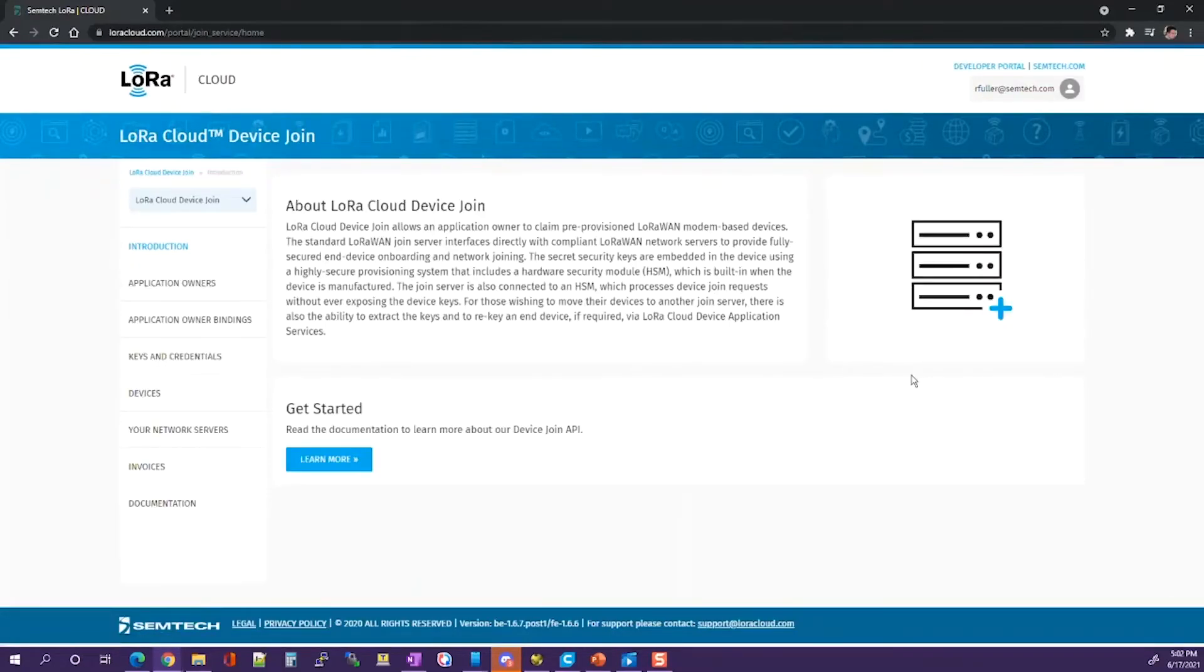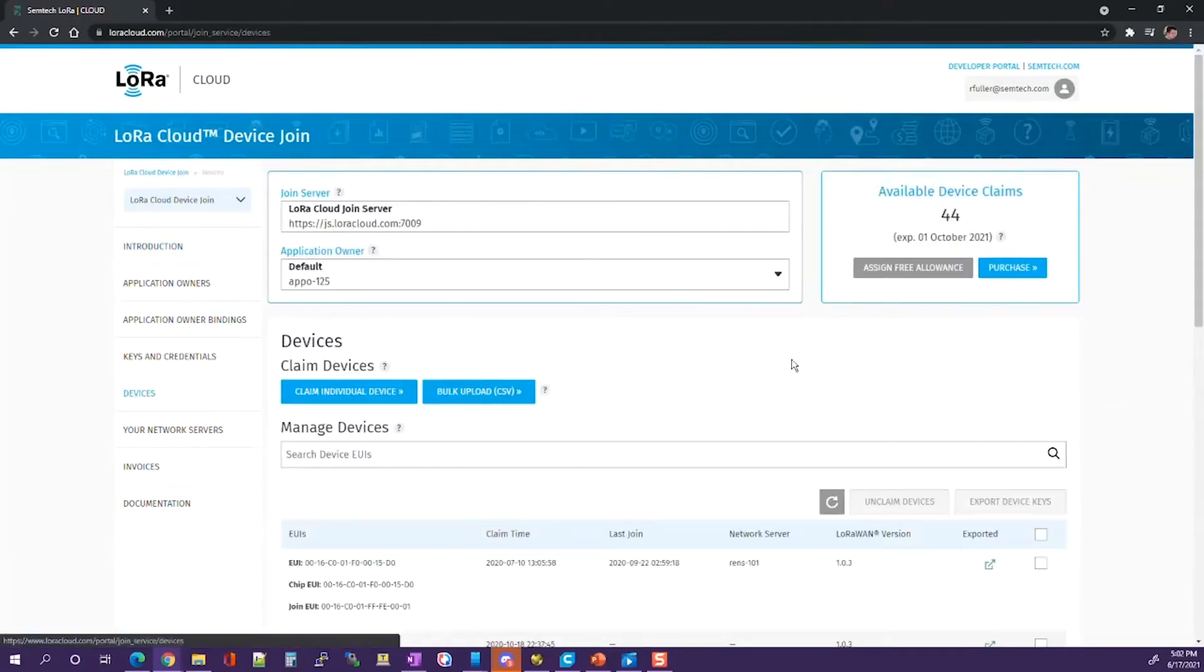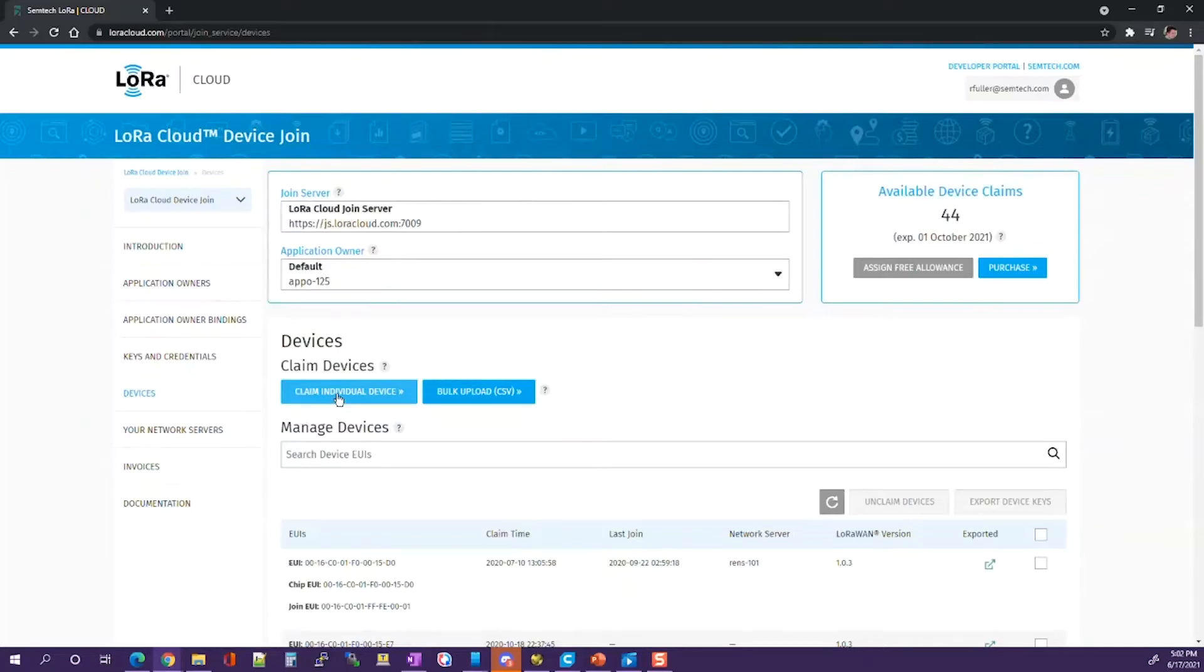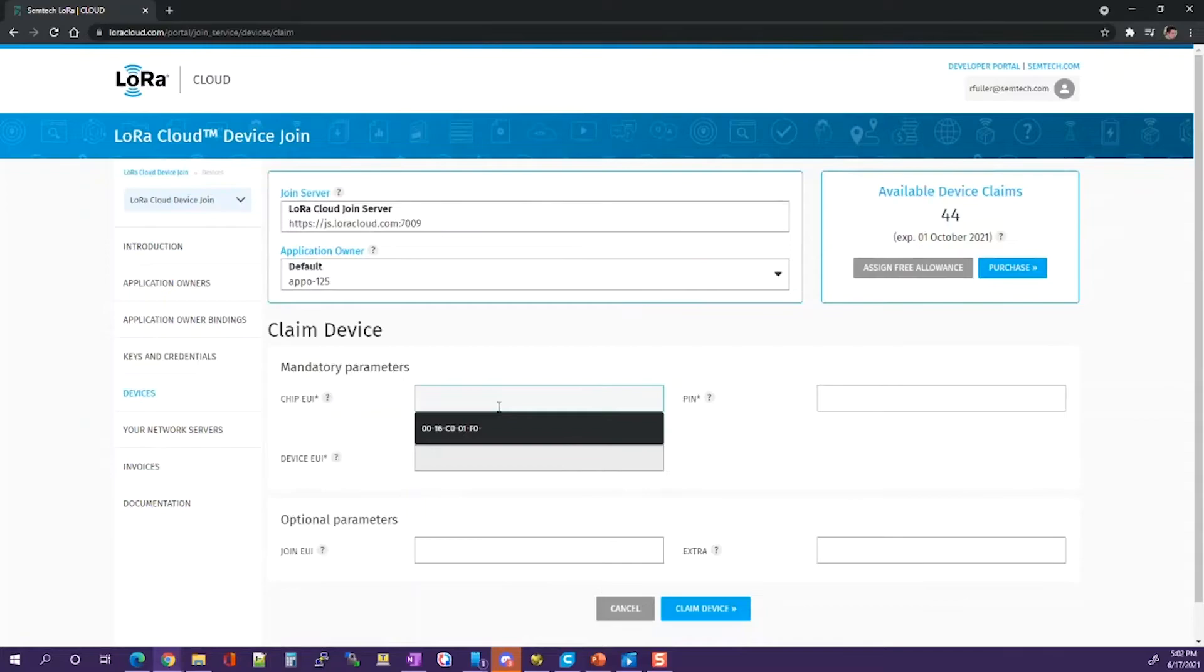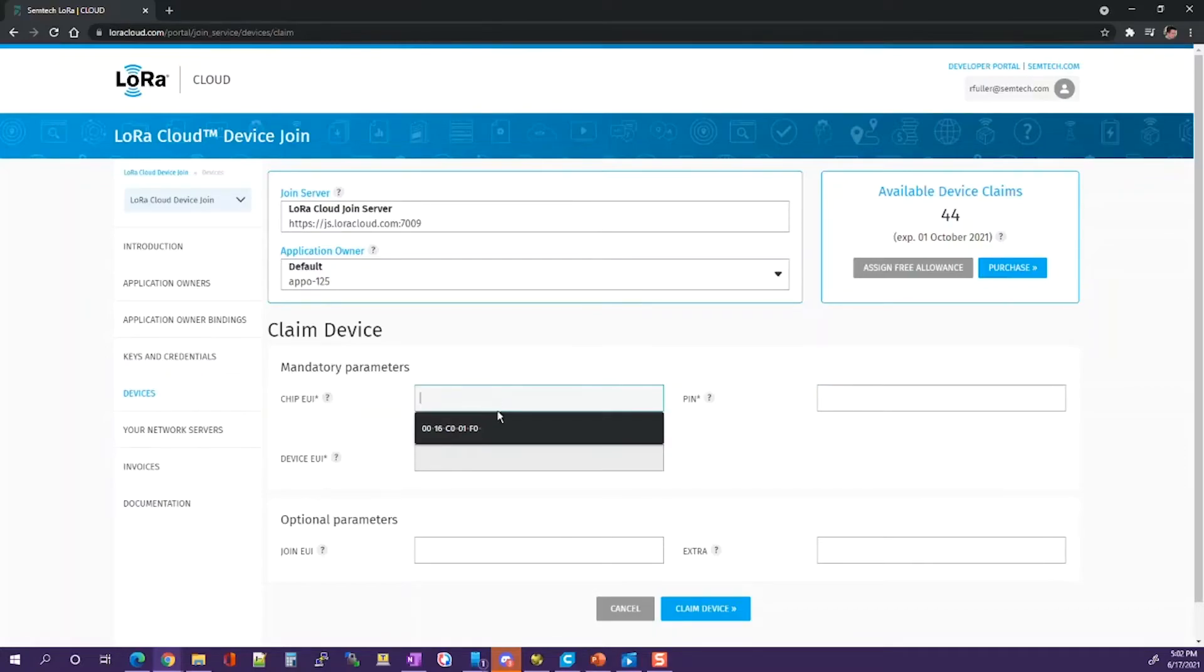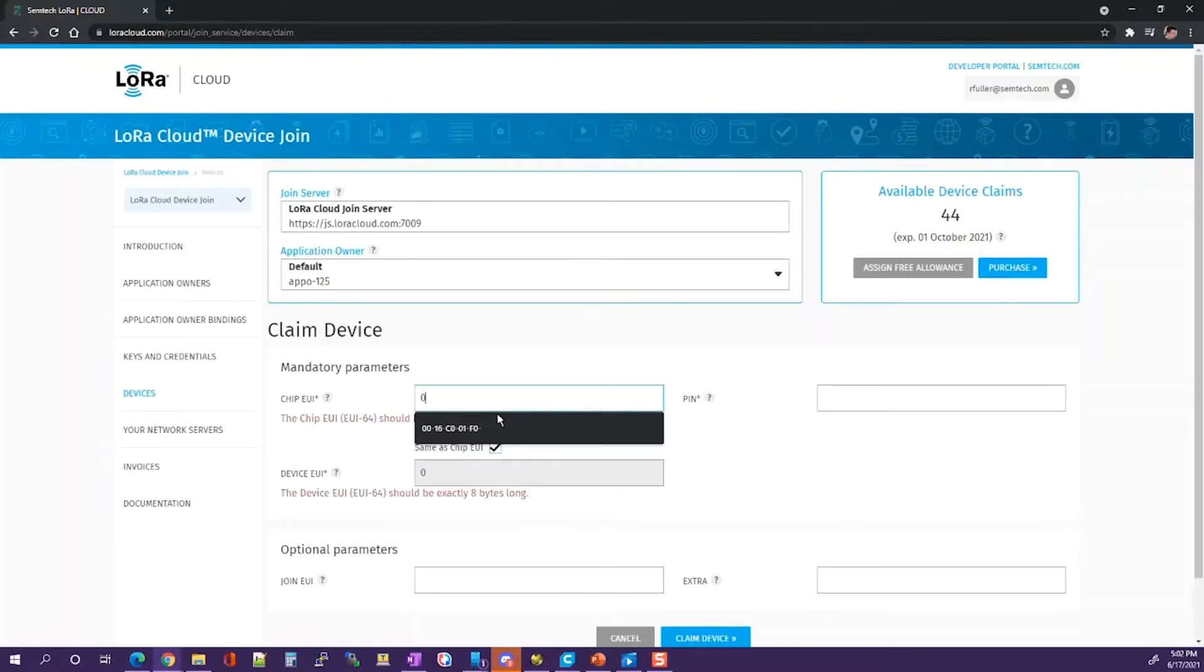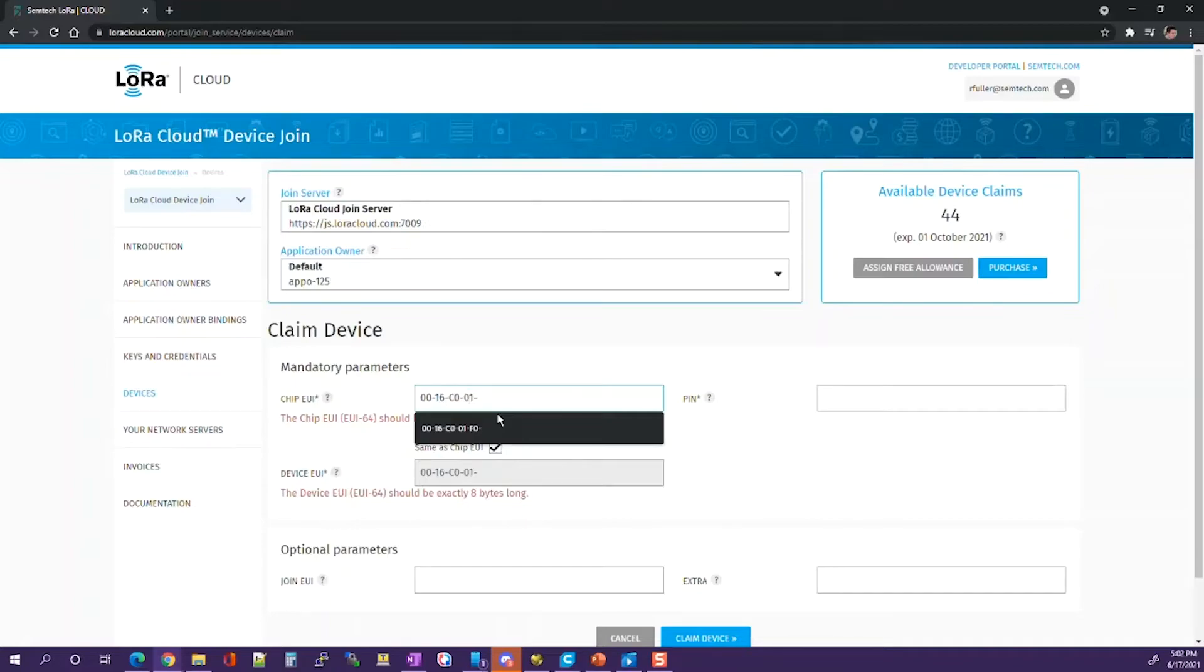From there, go to devices. On your devices, you'll claim an individual device. Using the information you had gathered previously, you will input the LoRaWAN device EUI in for the chip EUI, which is the same when you first received the device, and that will be this number from our previous example.